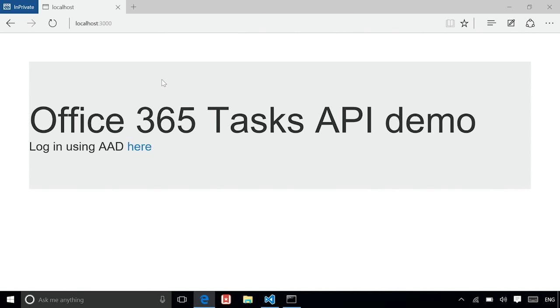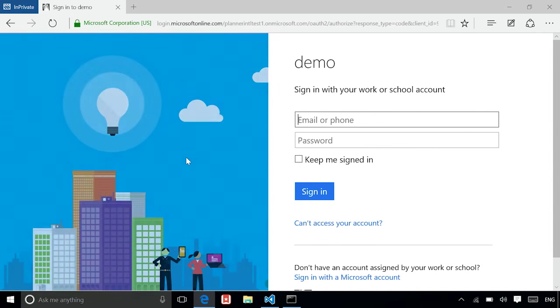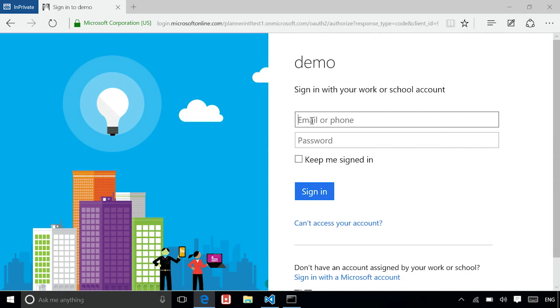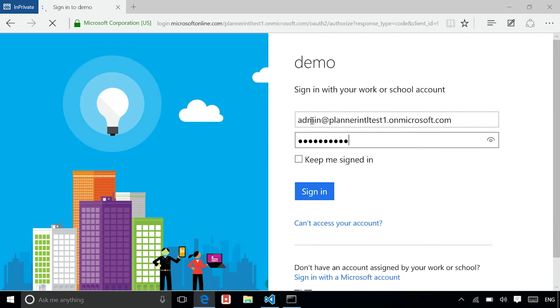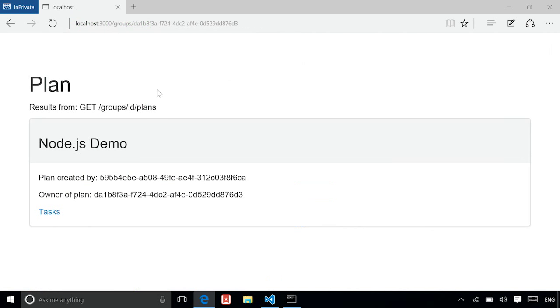Let's do HTTP localhost 3000. All right. There you go. This is a page where they're asking you to log in through AAD. So we're going to click here and it's going to take me to the AAD login page. I'm going to put in an account. And what you see here is the plan, the plan owned by the group.